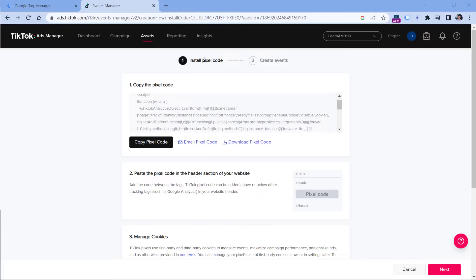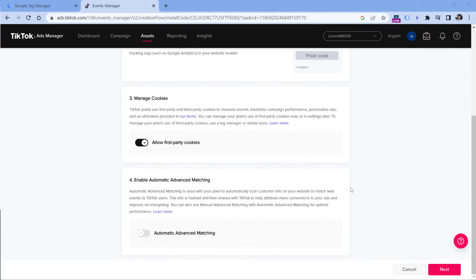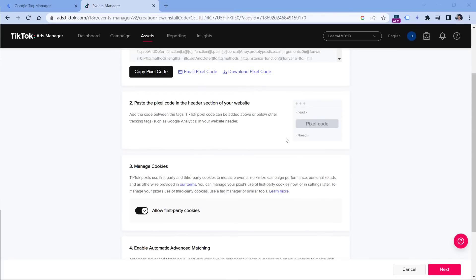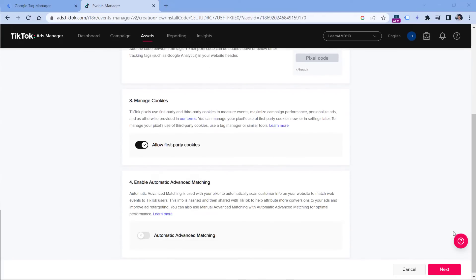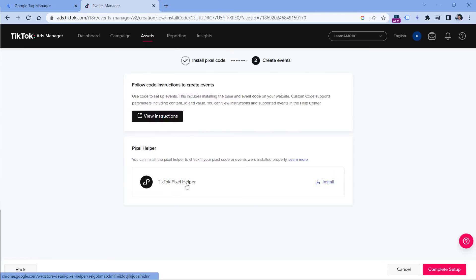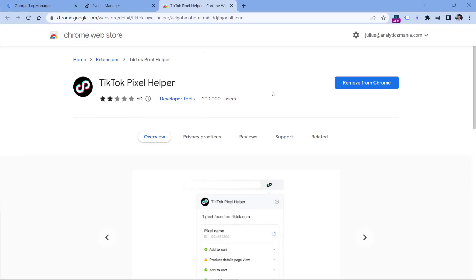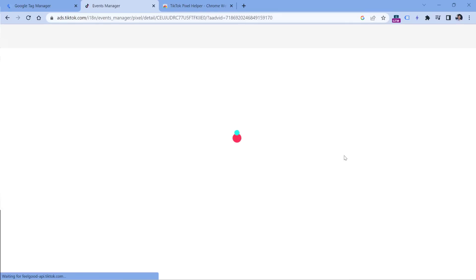Then we can come back to this events manager page. And we can leave at least for now all the other settings as they are and click Next. Also very soon in this video, we are going to use this Chrome extension, which is called TikTok pixel helper. If you haven't done that yet, then click this link and install this extension. I have already done that, which is why you see remove from Chrome. But if you haven't installed it yet, you will see something like add to Chrome. Then in the events manager, click complete setup.